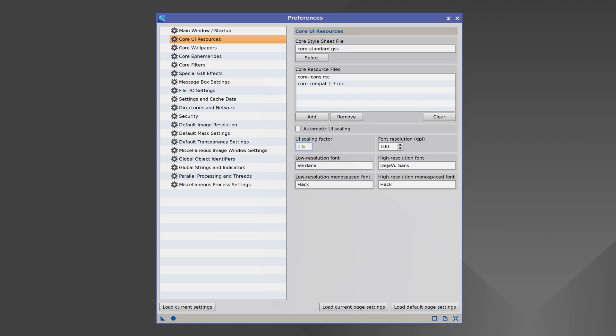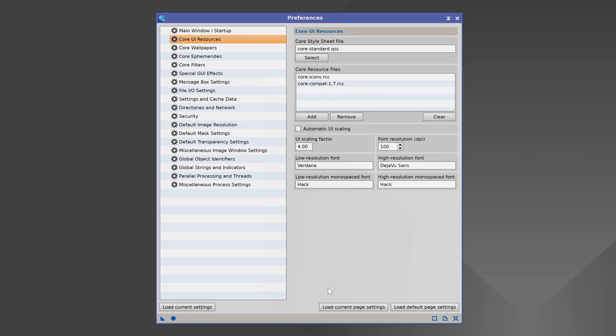I'm just going to cut to the chase and put in a value that I know is too high, I'll go with 4. And to apply any of these settings, we need to look for the circle button on the lower left. If I hover over it, it says Apply Global, F6. Remember F6, that's going to come in handy later. When you click on the circle button, that will apply whatever you've done. Nothing's going to change though until we restart the program. Let's move on now to our other settings.